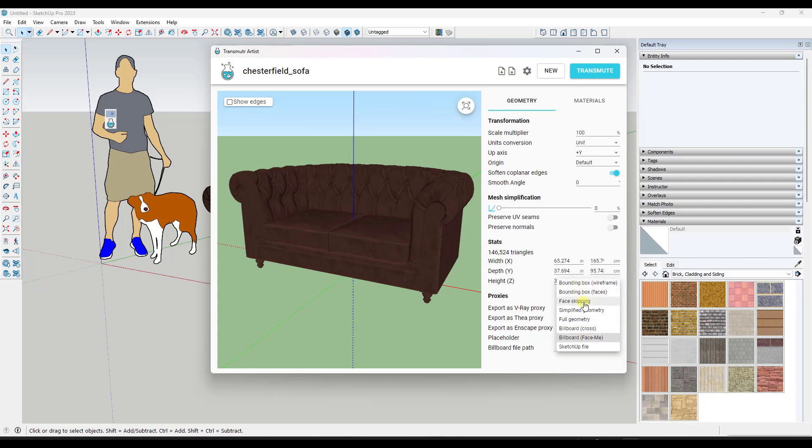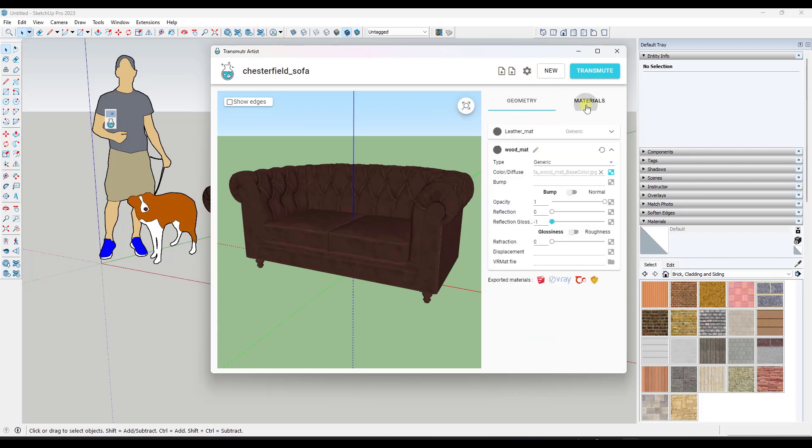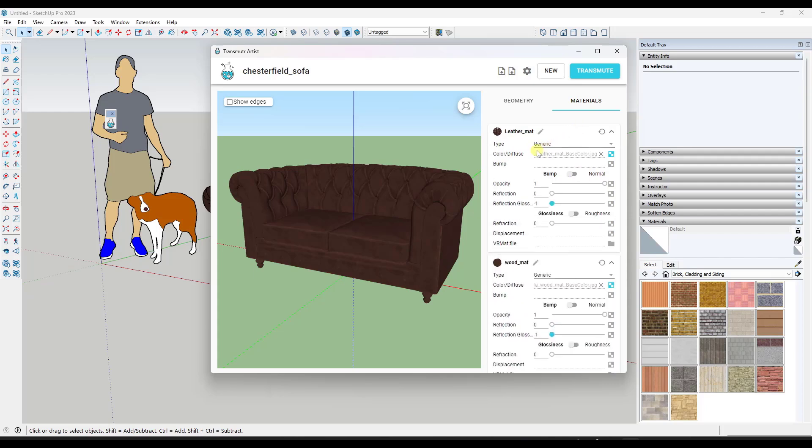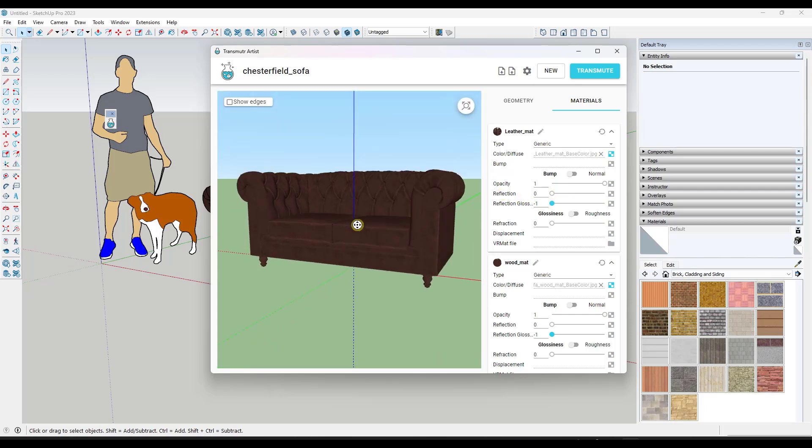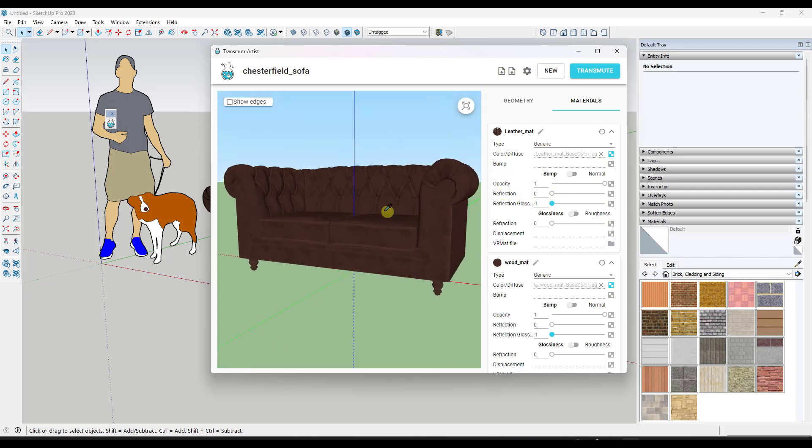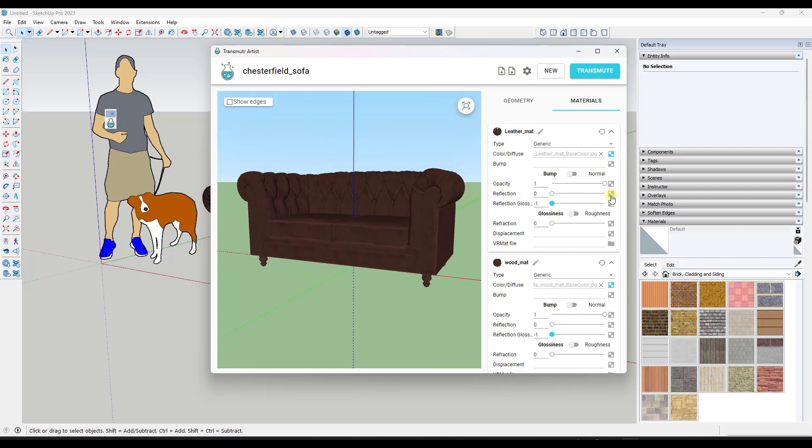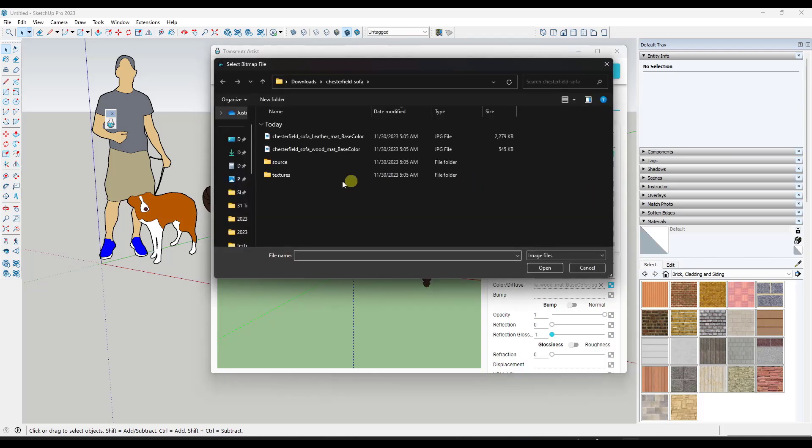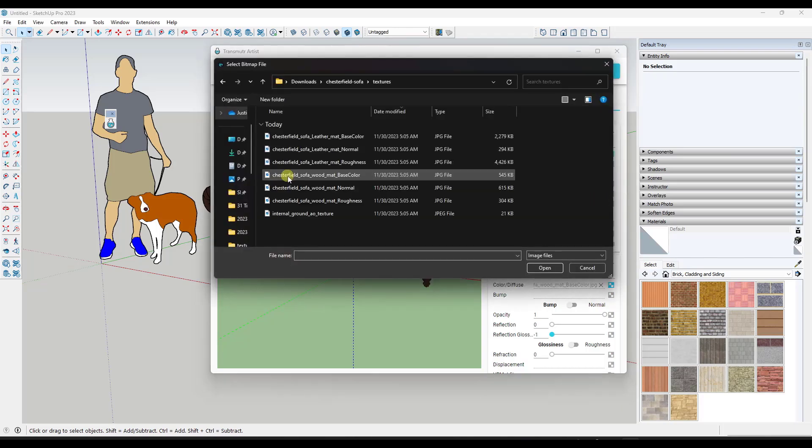When you export this as an Enscape proxy, what it's going to do is it's going to create a much more lightweight model down here. You could just set this to do a bounding box with some faces or very simplified geometry, something like that. But the other thing this is going to do is this is going to give you the ability to set up those PBR maps.